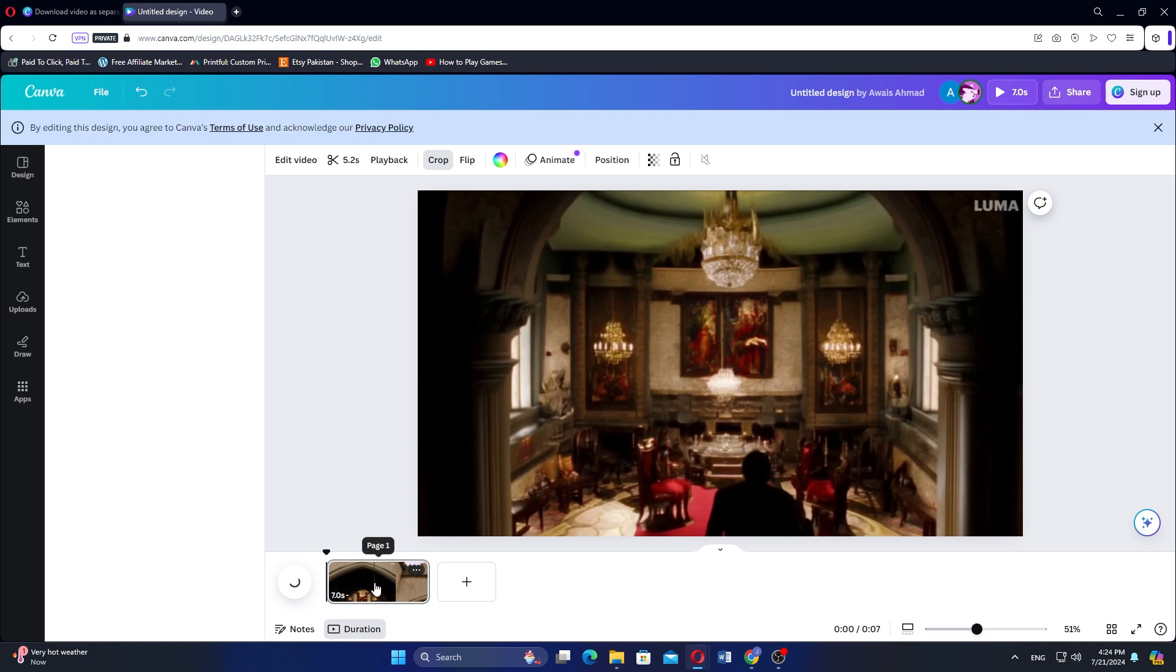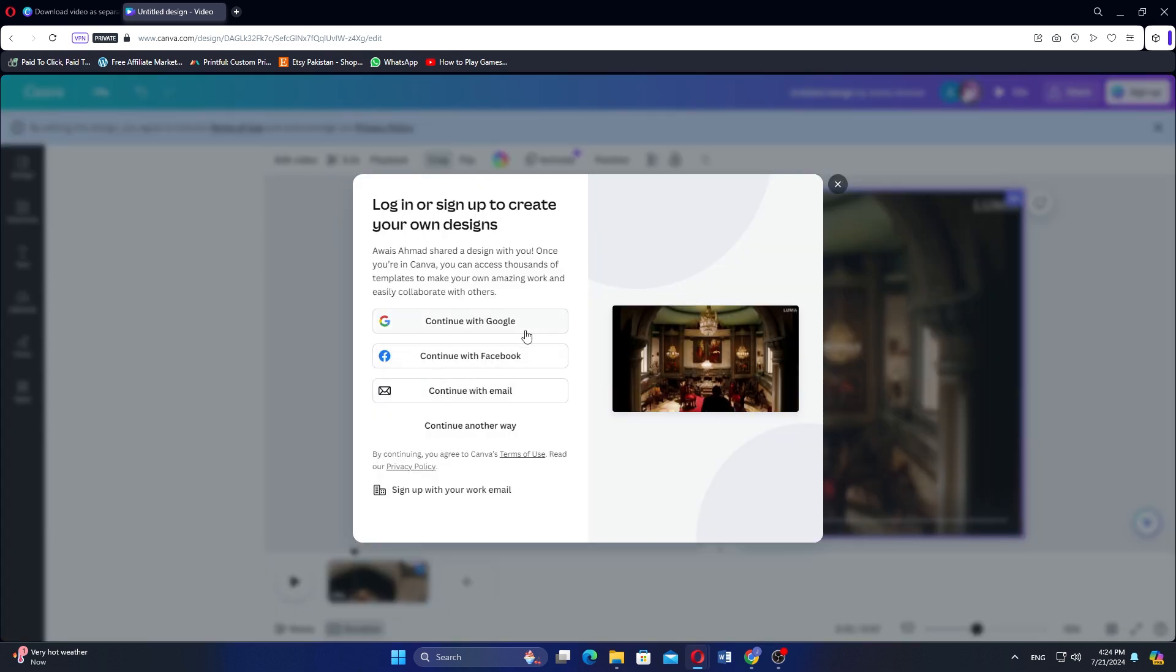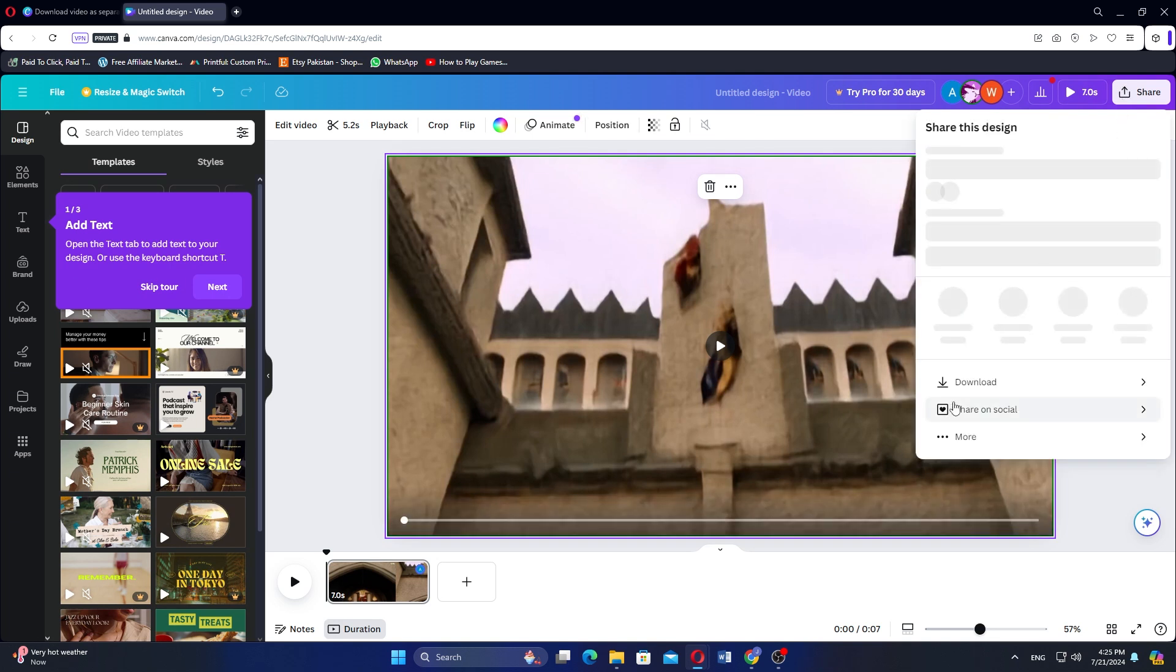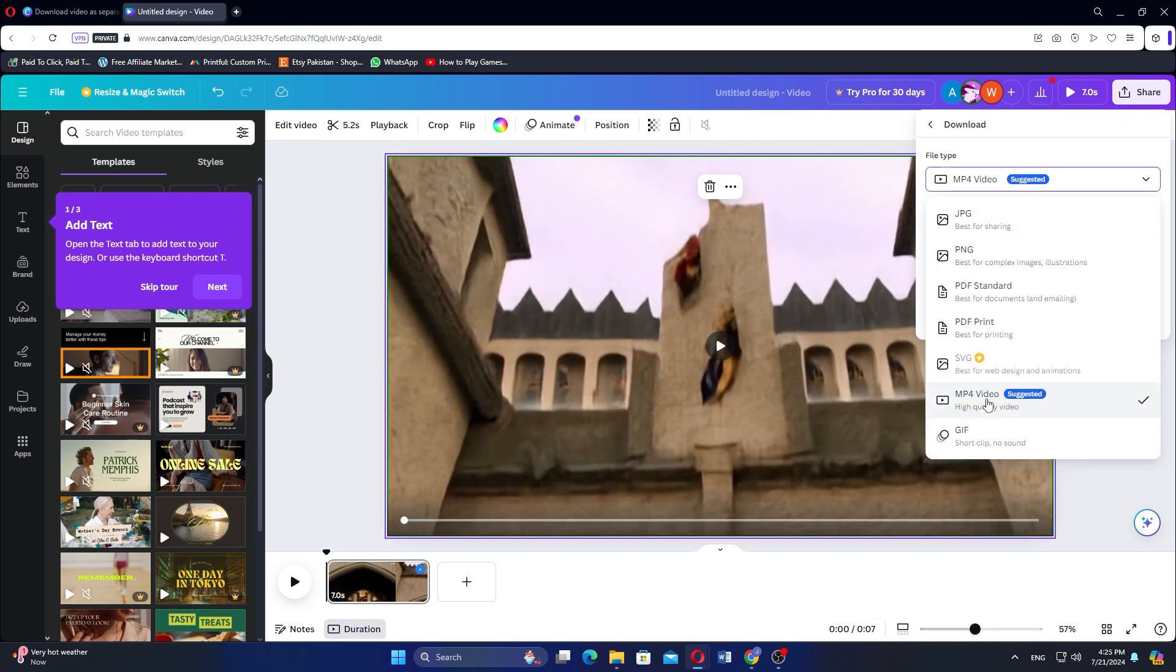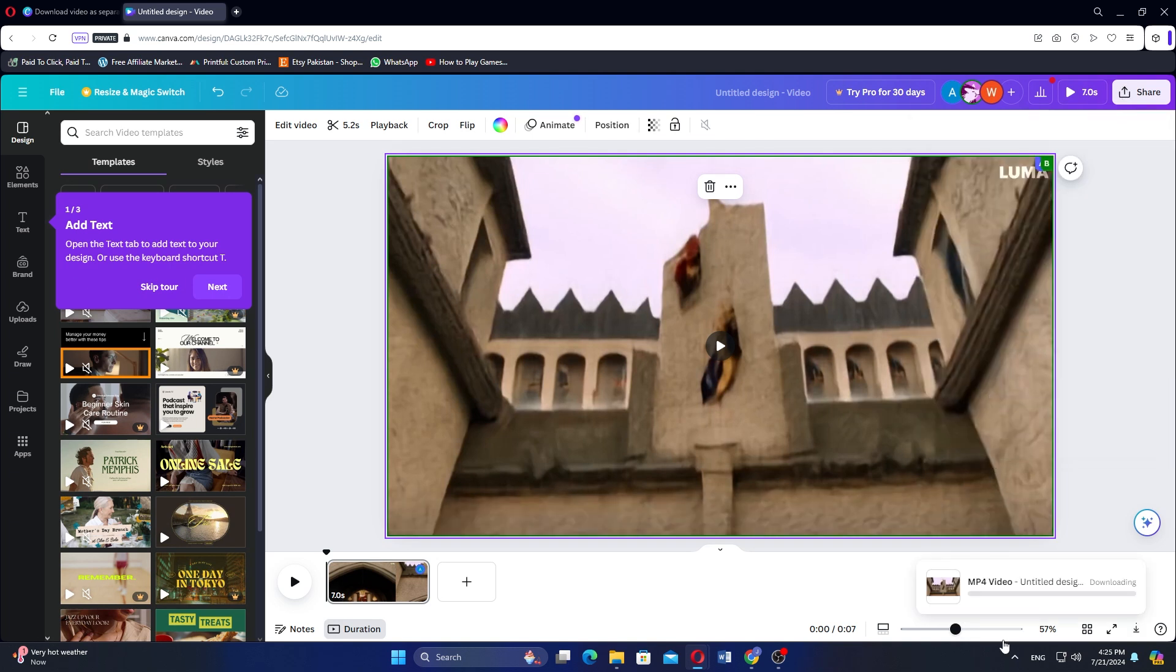Click on Share again in the Canva interface. Sign in with your Google account if prompted. Then click on Download. Select the file type you want to download and click Download.